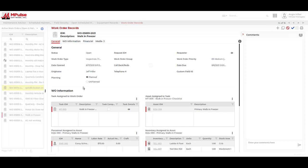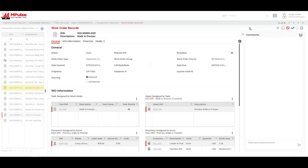While the asset is the core of Impulse, the work order is the heart of the system. We can track and complete both planned and unplanned work orders. The unplanned work orders can be created right from the work order record using this plus sign. This is generally done in a work performed scenario.